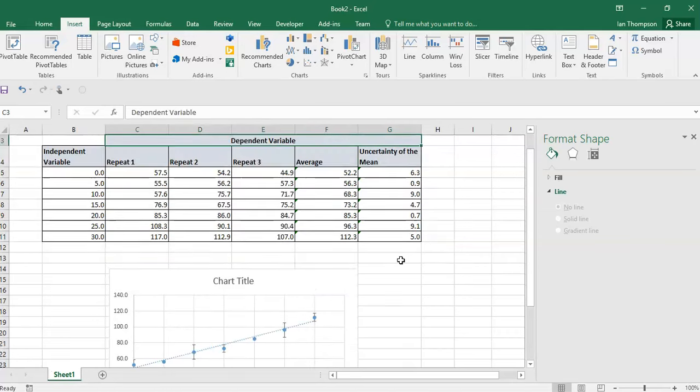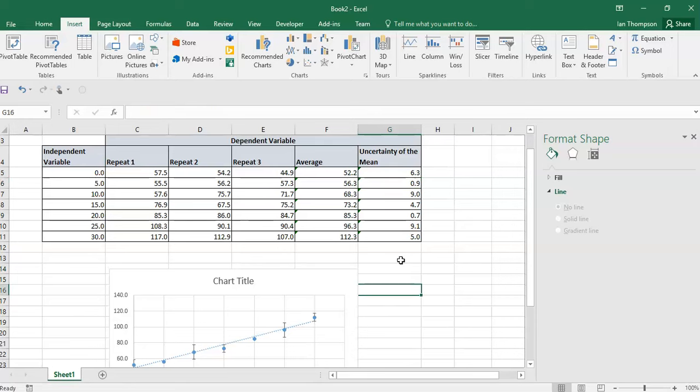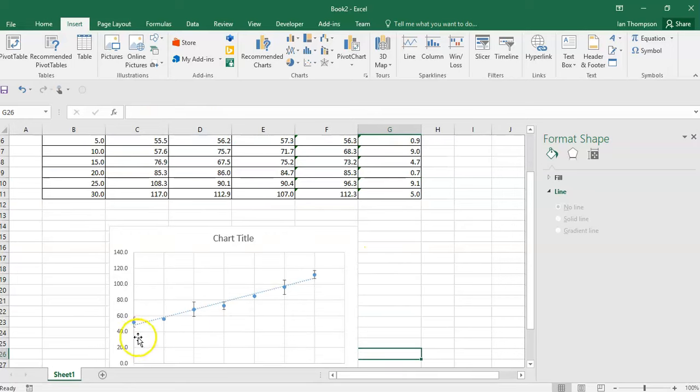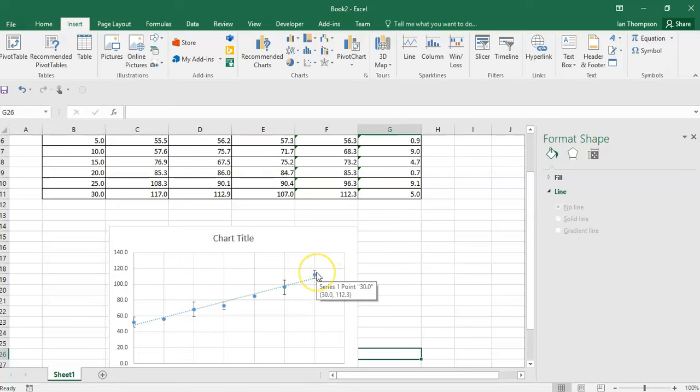So how are we going to do that? The first thing we need to do is work out where our maximum and minimum lines will be. If I was going to draw a line of max slope, the line of max slope for this data would go from the bottom of this error bar here to the top of this error bar here — from the bottom of there to the top of that error bar there.